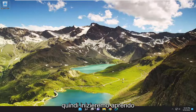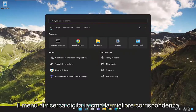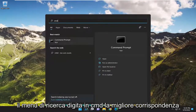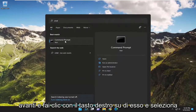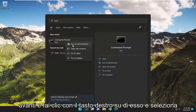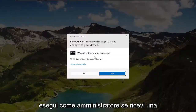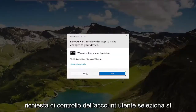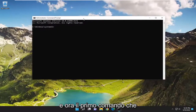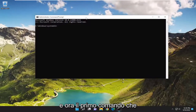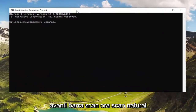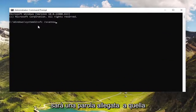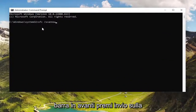So we're going to start off by opening up the search menu. Type in CMD — best match will come back with Command Prompt. Go ahead and right-click on that and select Run as Administrator. If you receive a User Account Control prompt, select Yes. Now the first command we're going to type in is SFC followed by a space, forward slash, scan now.